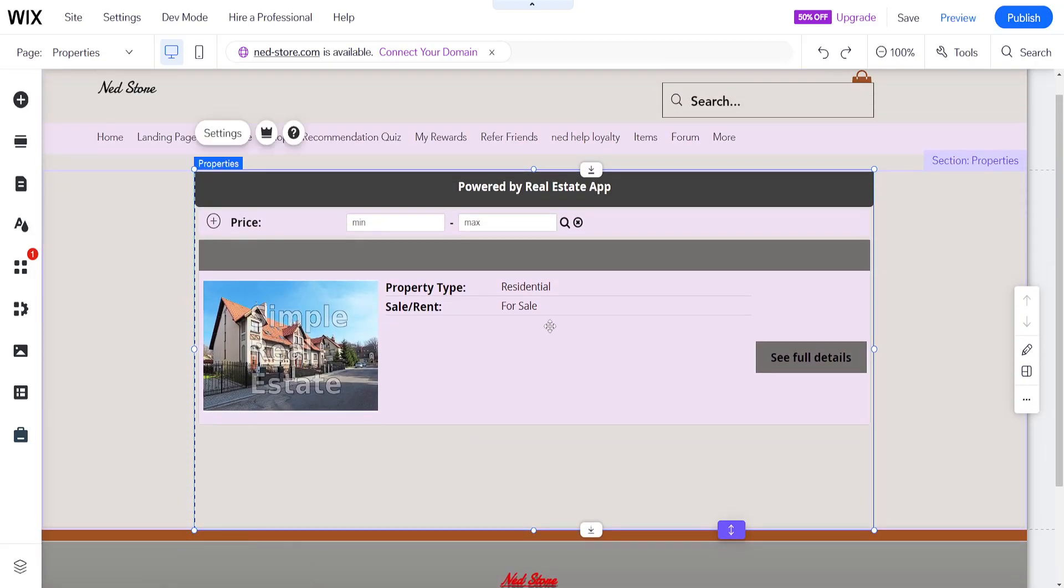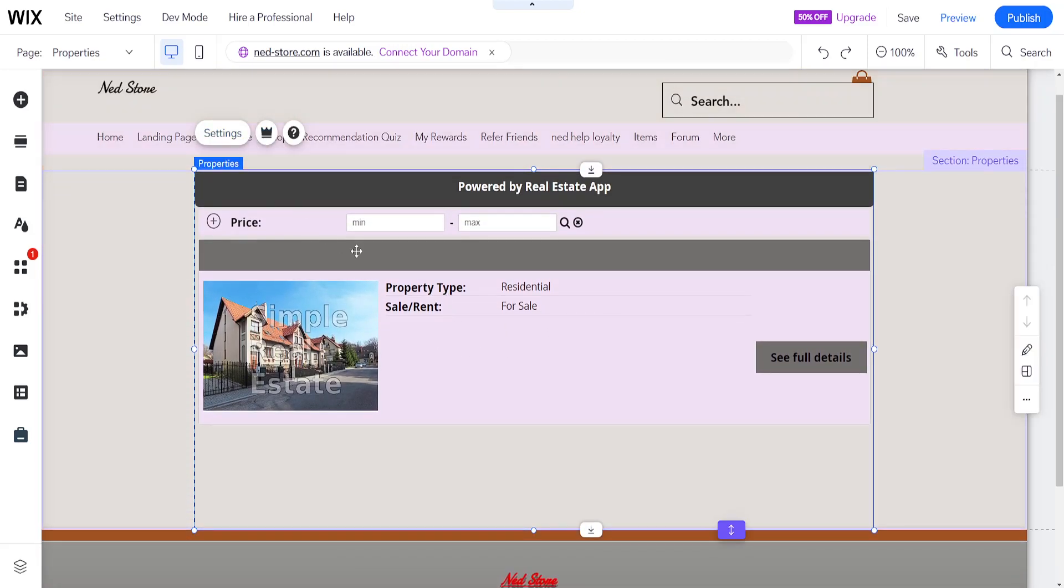Now it's going to look like this just as an example but you can adjust it to your liking. That's how you add or integrate IDX or real estate to your Wix website. I hope this helps, leave a like, and I'll see you next time.